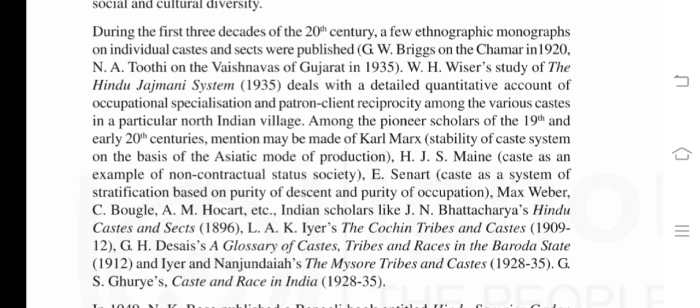H. J. S. Maine viewed caste as an example of a non-contractual status society. E. Senat viewed caste as a system of stratification based on purity of descent and purity of occupation. Others who contributed include Max Weber, C. Bogle, and A. M. Hocart.